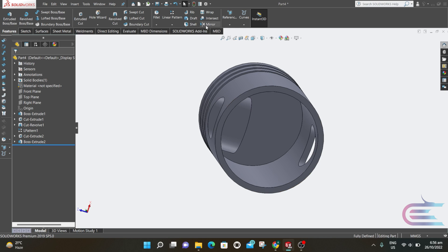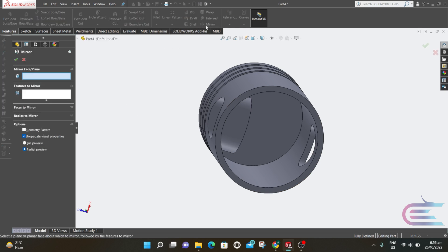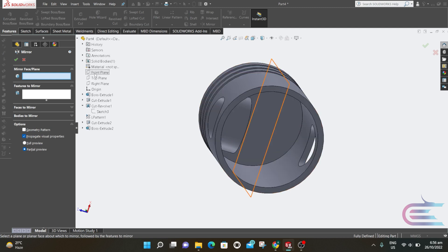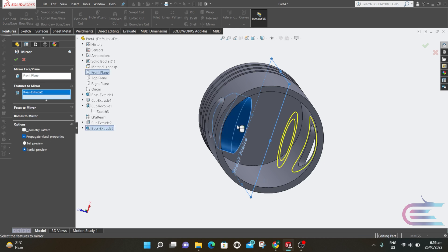Now select Mirror. Select the front plane and select this feature, then click OK.